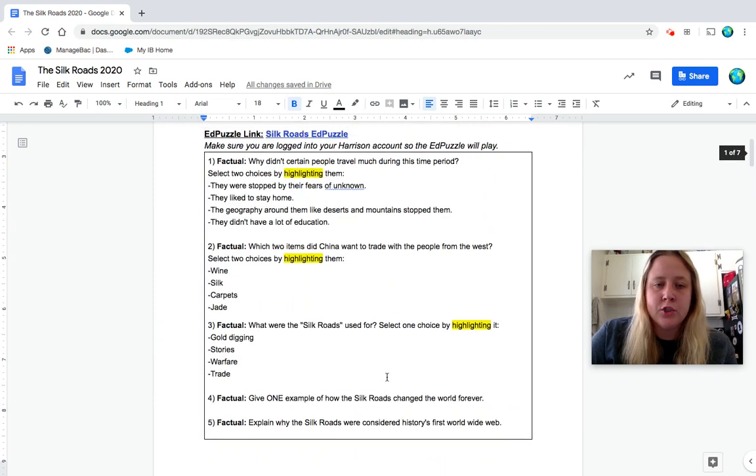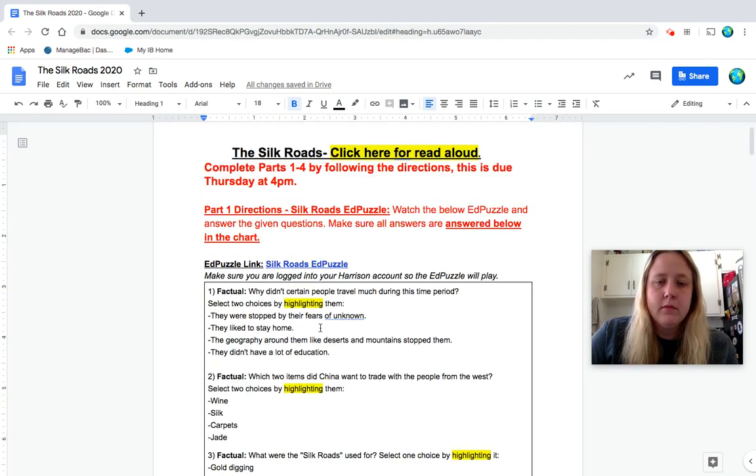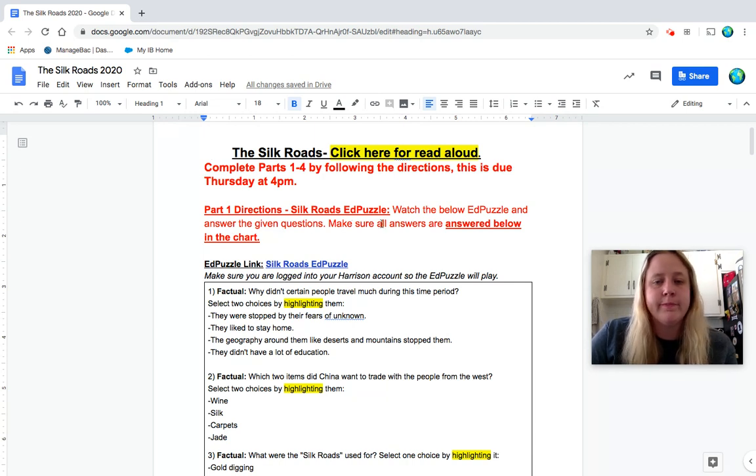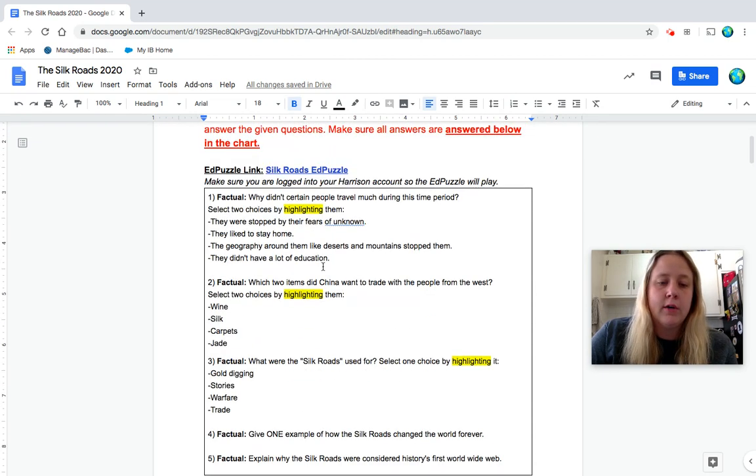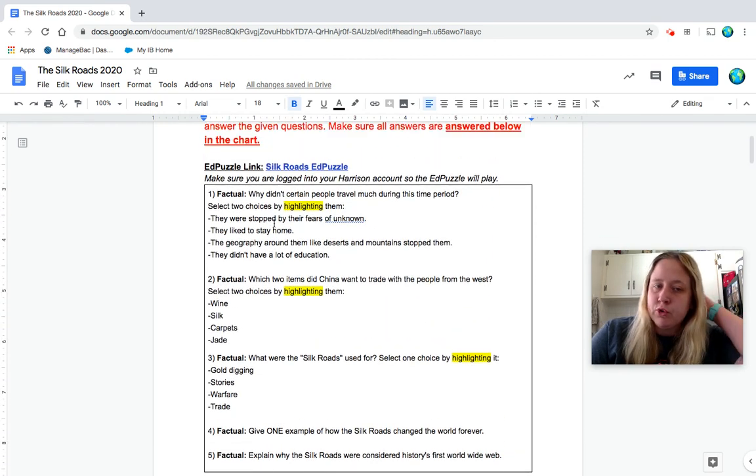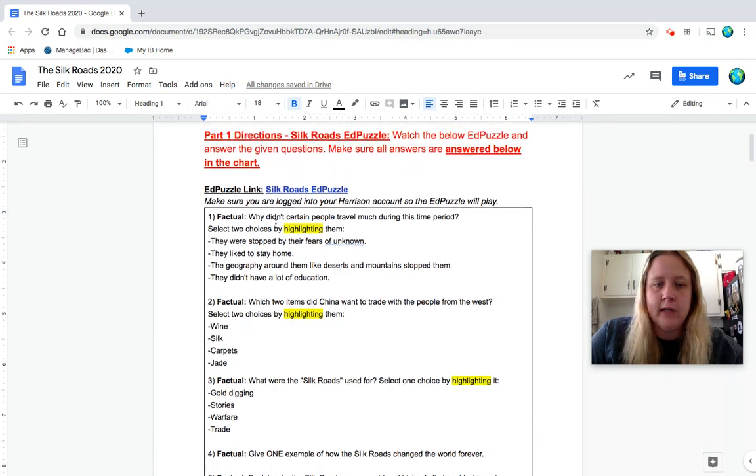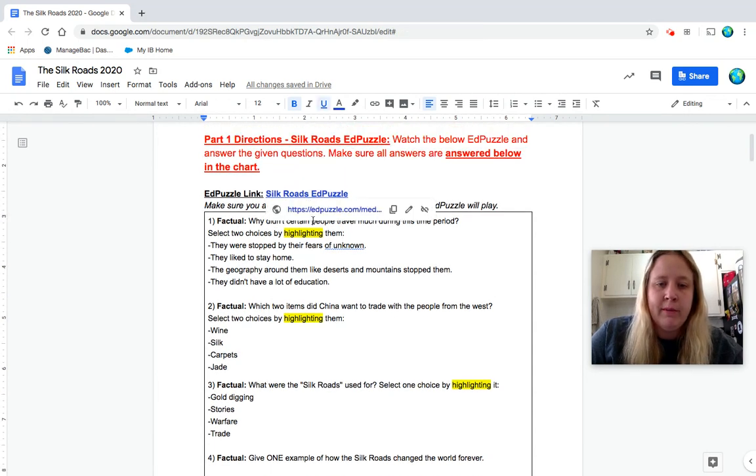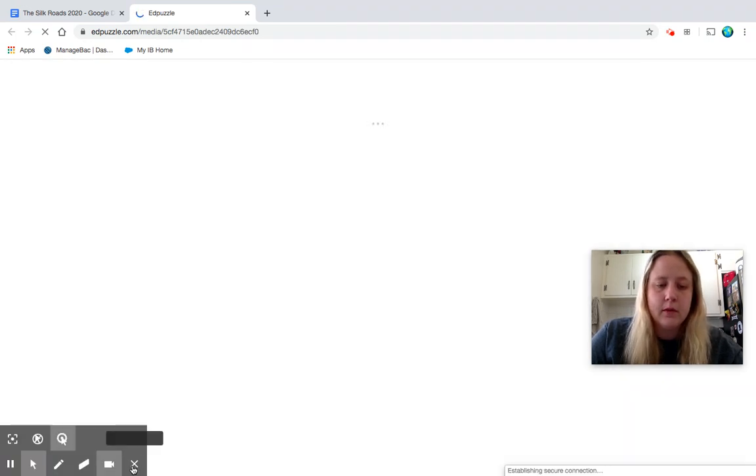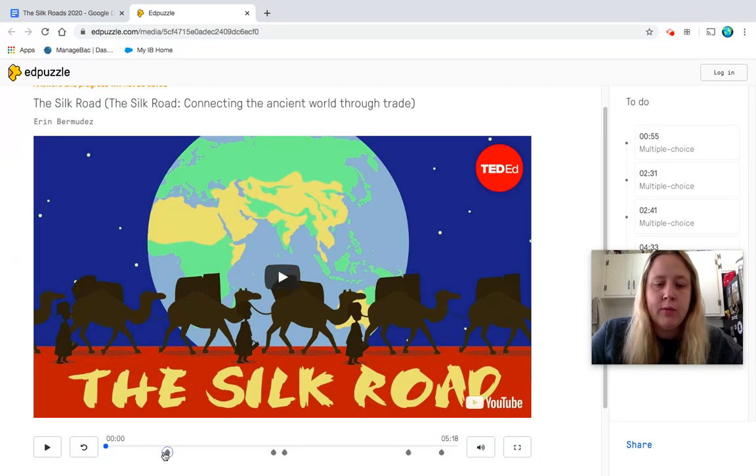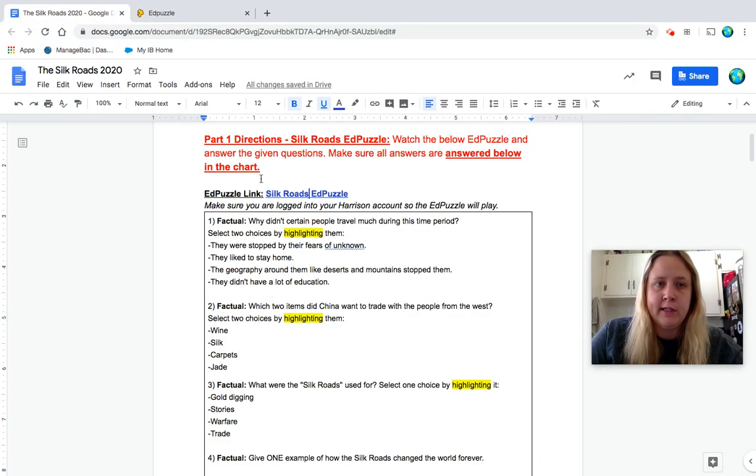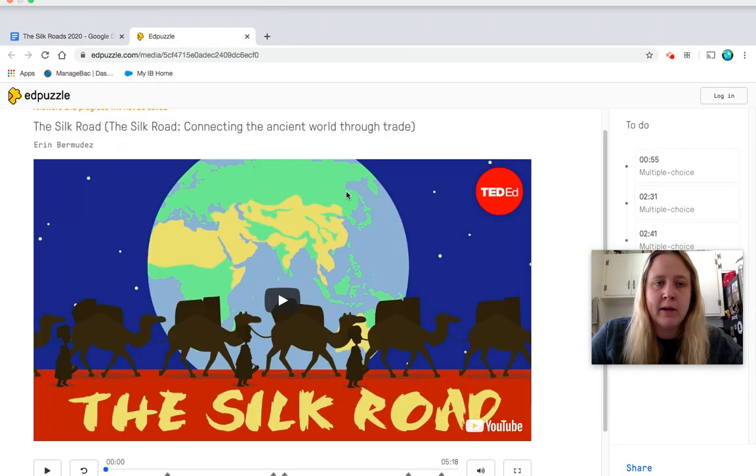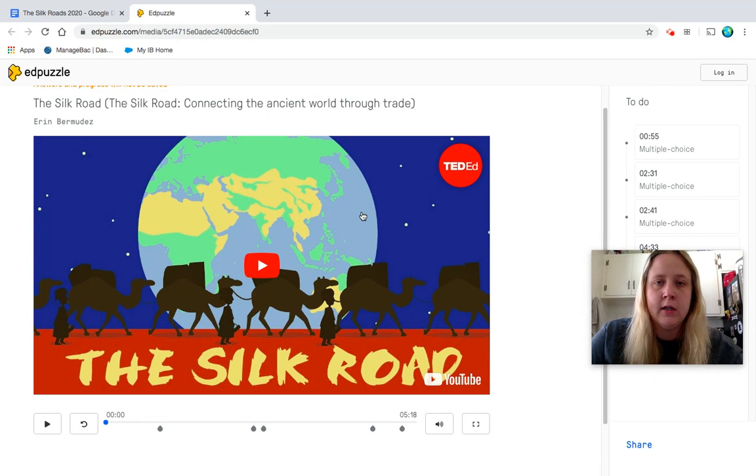So I'm going to start now and actually go through the whole document as a read-aloud. So again, part one, Silk Road's EdPuzzle. Watch the below EdPuzzle and answer the given questions. Make sure all answers are answered below in the chart. You're writing all of your answers here. For the multiple choice, just highlight however many it tells you to highlight. So why don't you open up your EdPuzzle right in your other tab. And again, it will stop the questions on here, but you also want to make sure you're doing them on here.